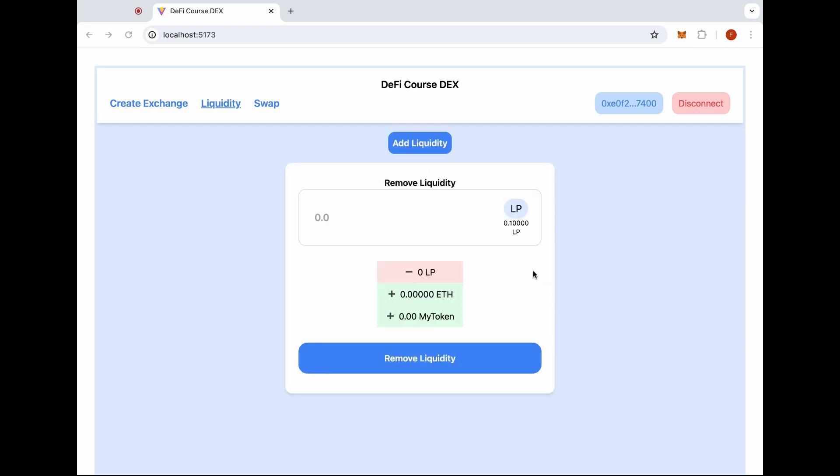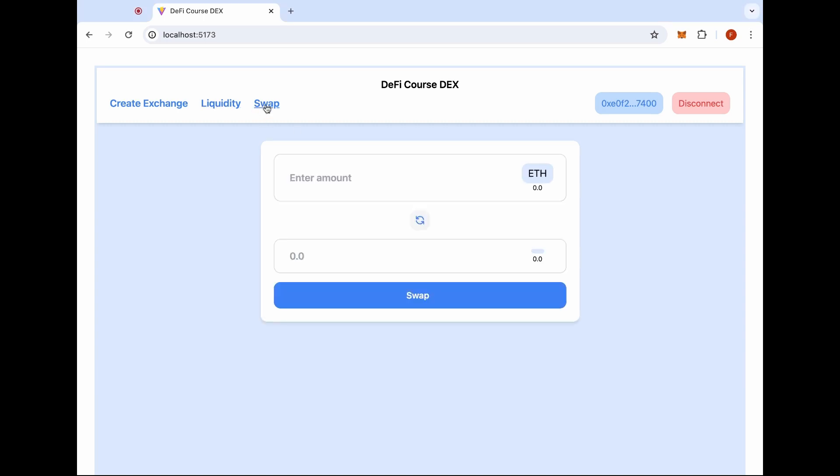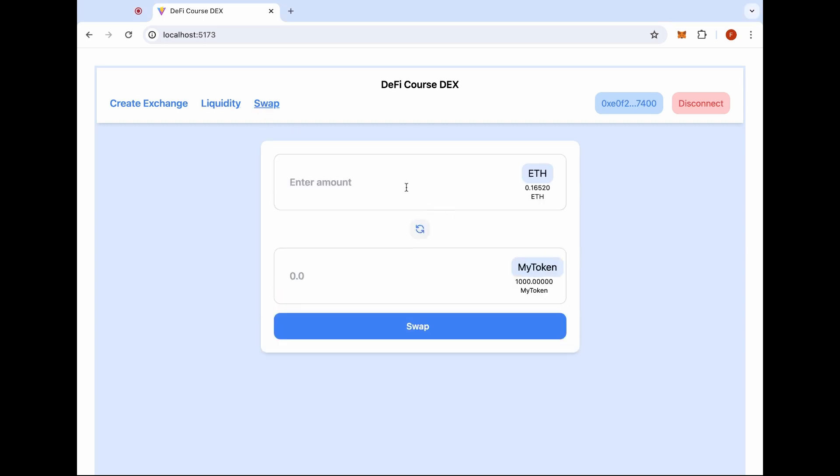Now we added liquidity to our exchange pair. We can see here that we have a balance. Now we can go to the swap tab and we can try to conduct a swap.